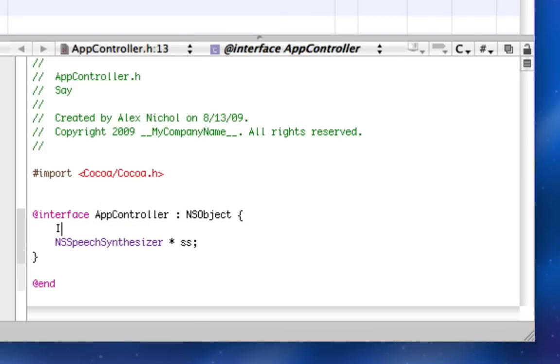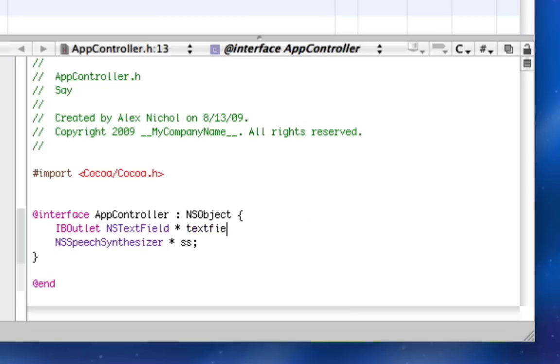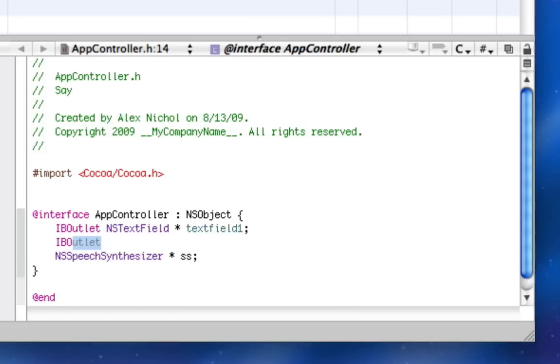Now up here I'm going to have two IB outlets, one for an NSTextField and I'll just call it textField1, and I'll have one for an NSButton and I'll call it button1. So that's easy.